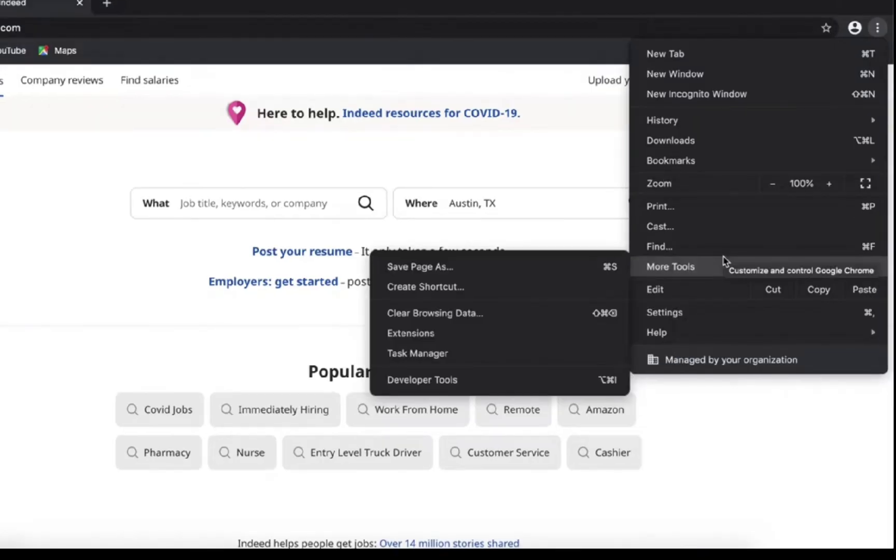From here, all you need to do is select the Clear Browsing Data option.